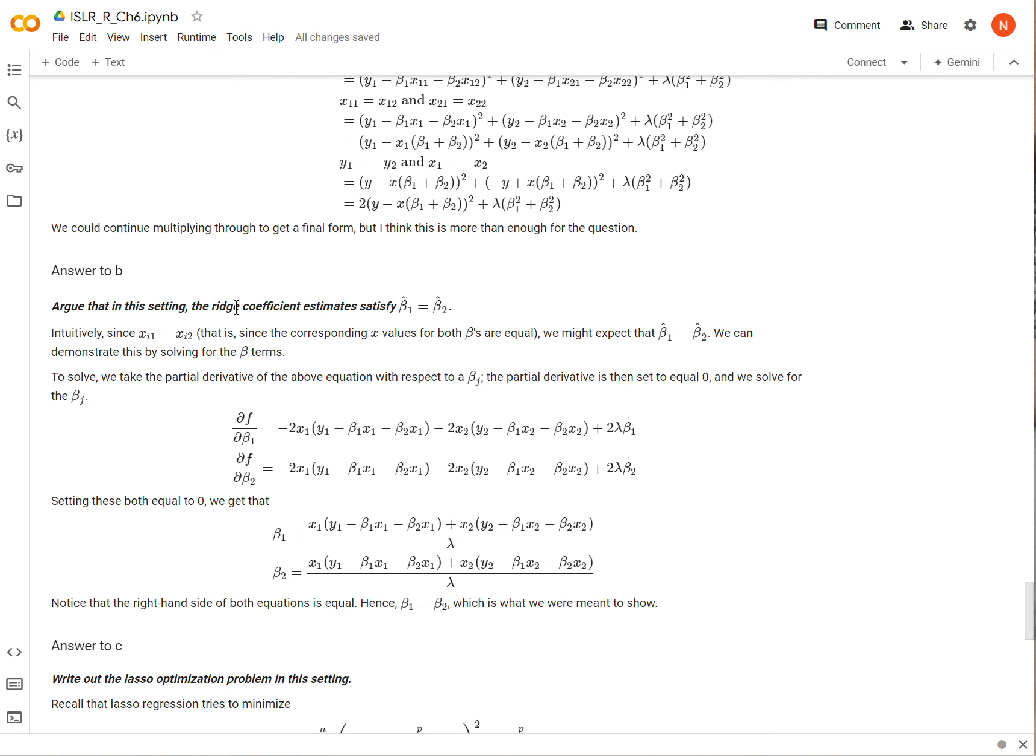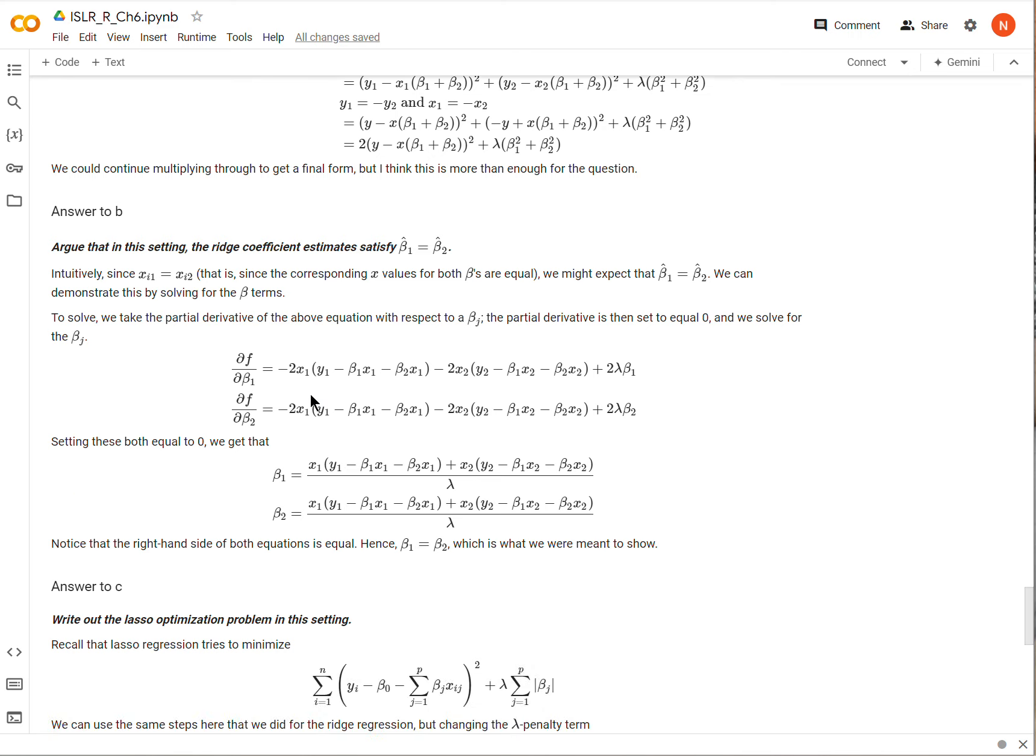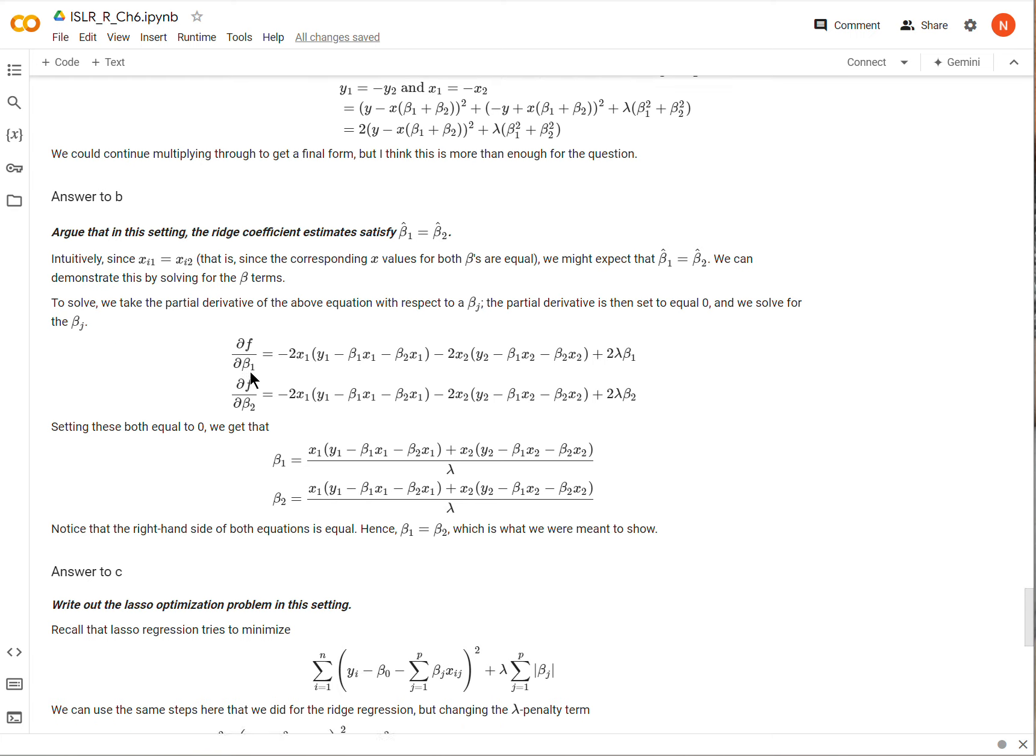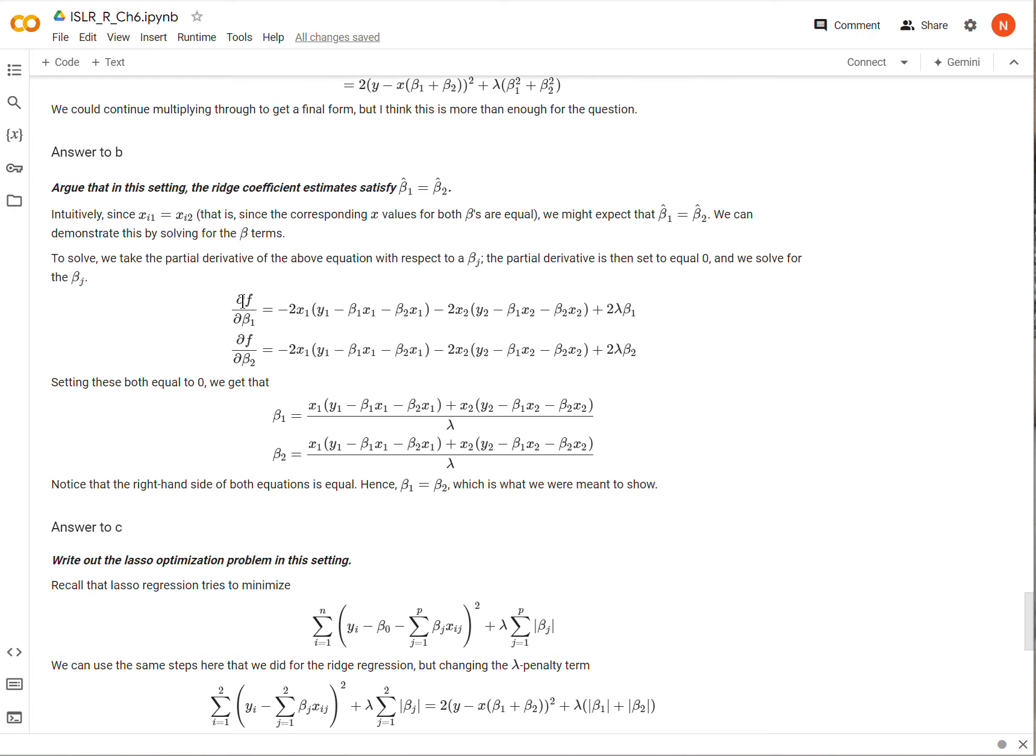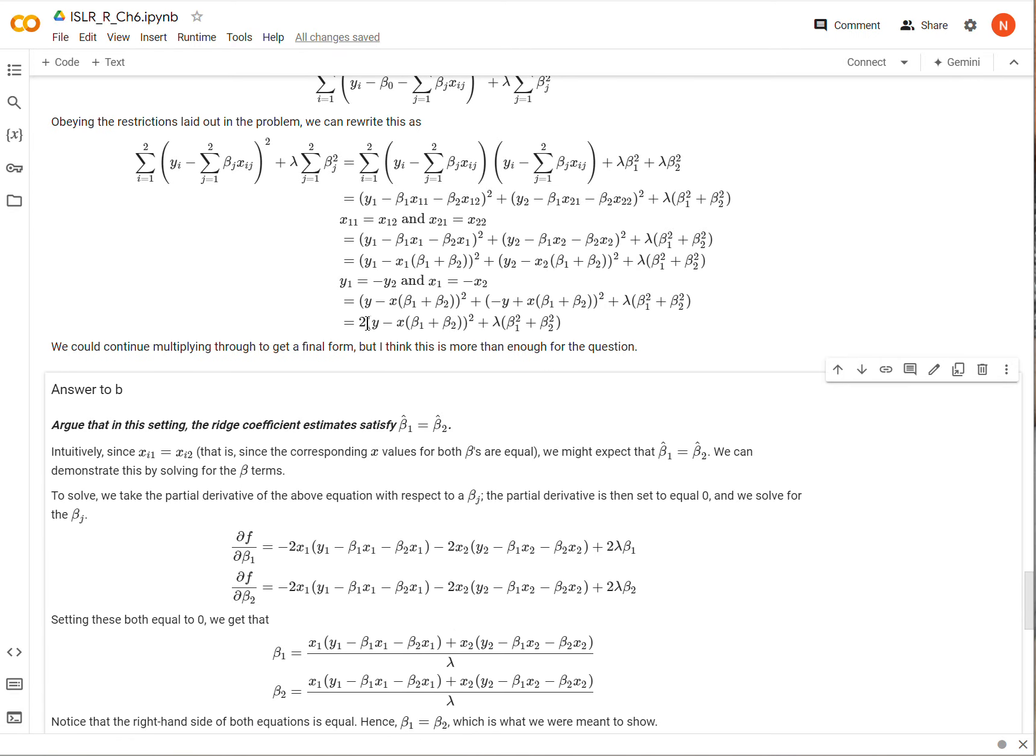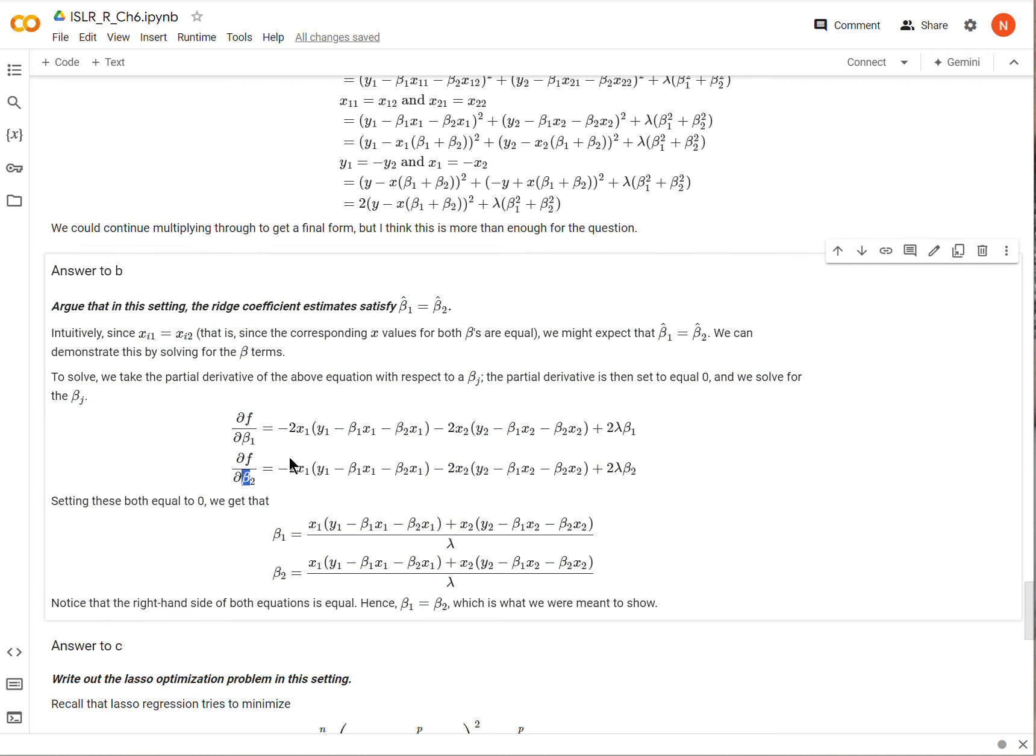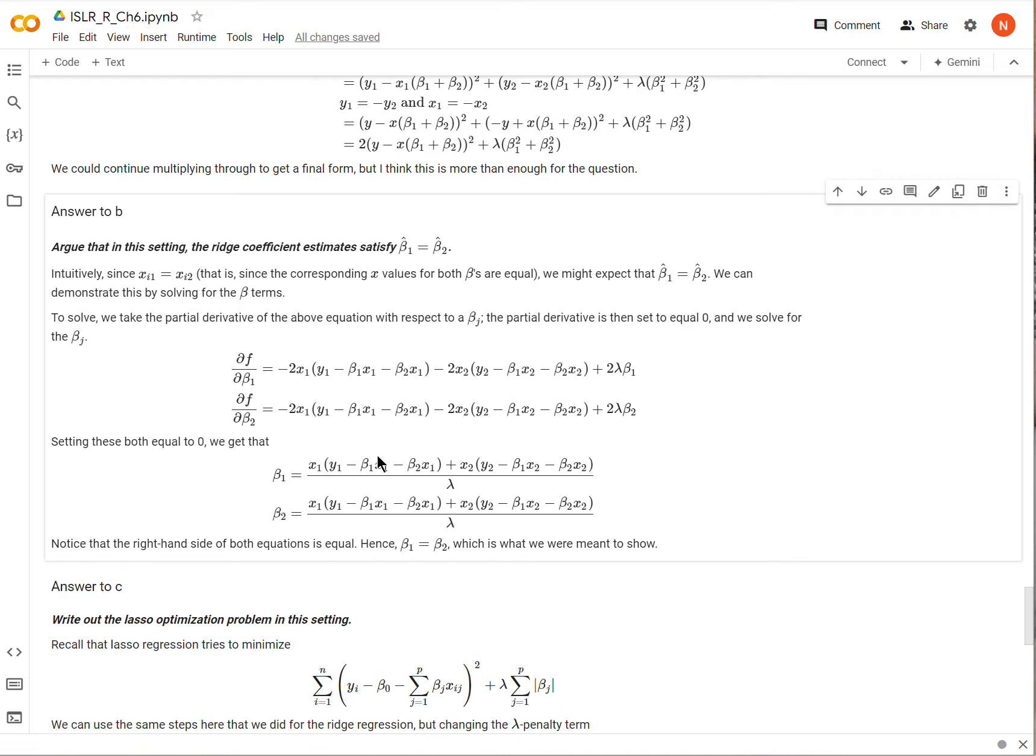Now, part B, argue that in this setting the ridge regression coefficient estimates satisfy beta 1 equals beta 2. We can do that and we can kind of do it rigorously, and we will. But roughly, because there's only one actual x value here and both betas are corresponding to the same x value, we might intuitively already suspect that beta 1 should equal beta 2 because they're both coefficients for the same value x. But we can also go ahead and try to solve this. The way that we would solve this is we would take the partial derivative of our loss function, of this guy that we got in part A. We would take its partial derivative with respect to beta 1 as well as to beta 2, so two different equations. Then we would set them to 0 and then solve for beta 1.